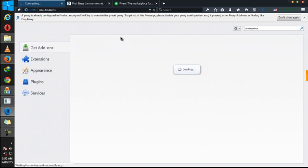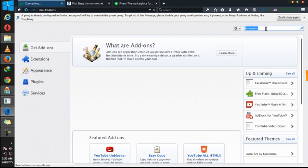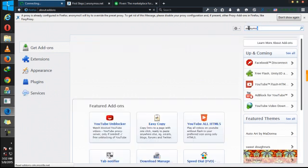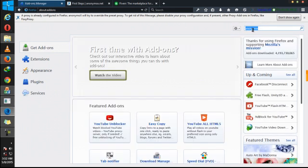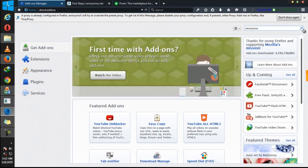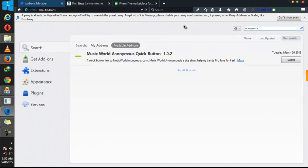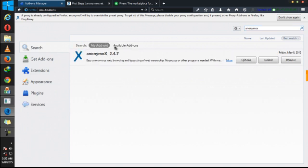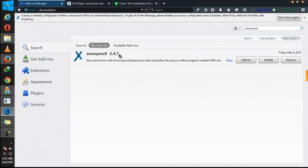Now you have to search for anonymous. Type in anonymous here. Then click on search. So it brings on anonymous here at this available add-ons. So you'll be able to install.